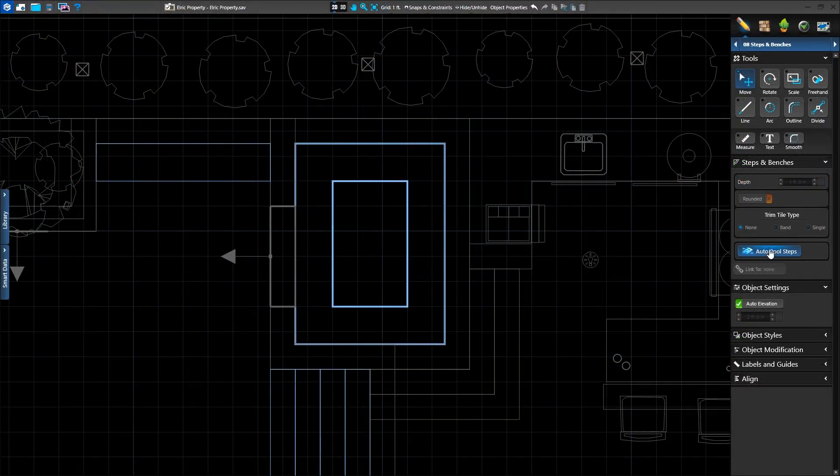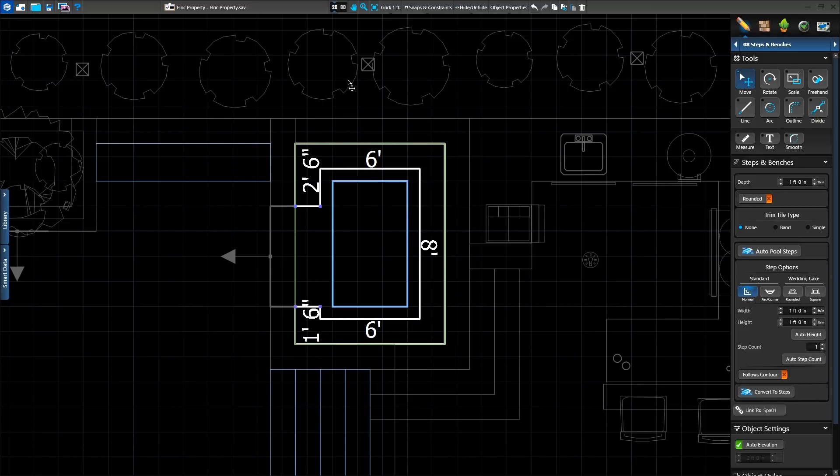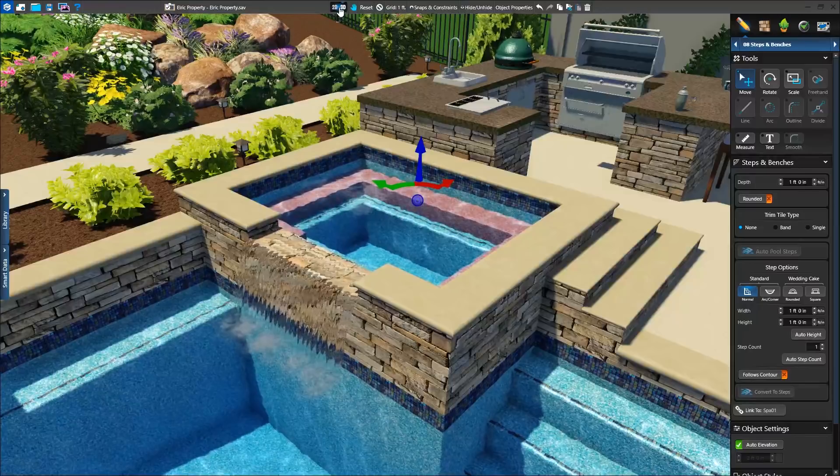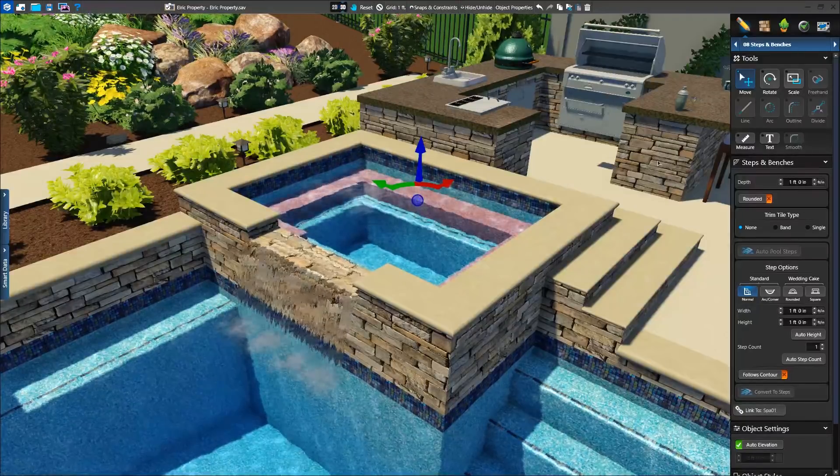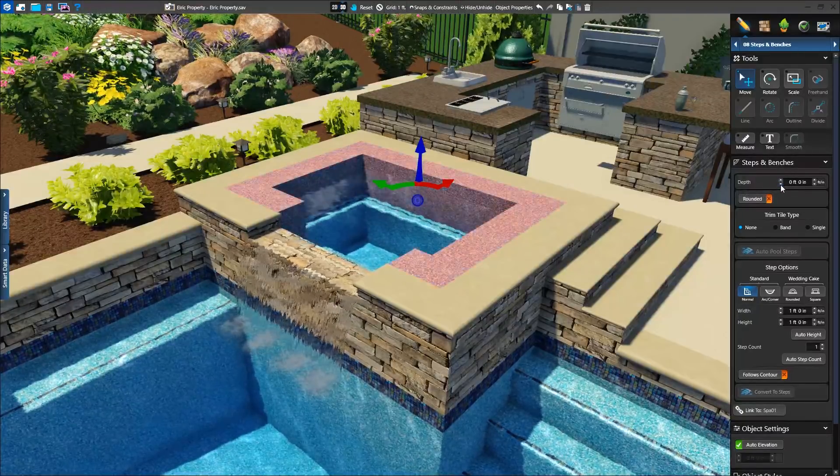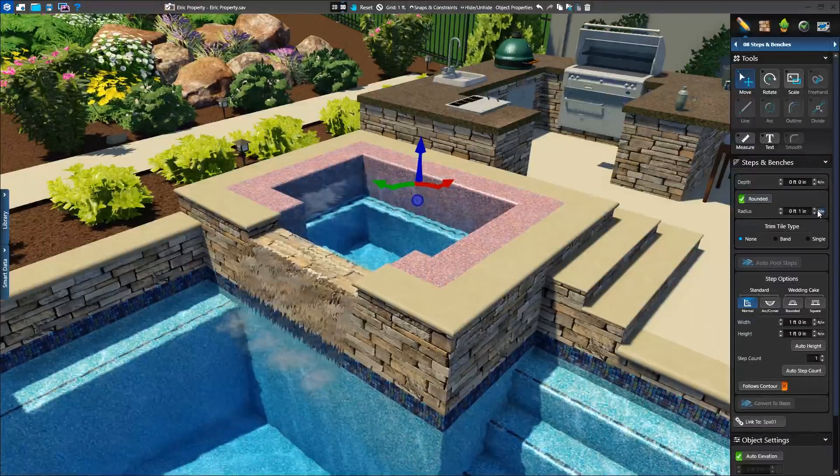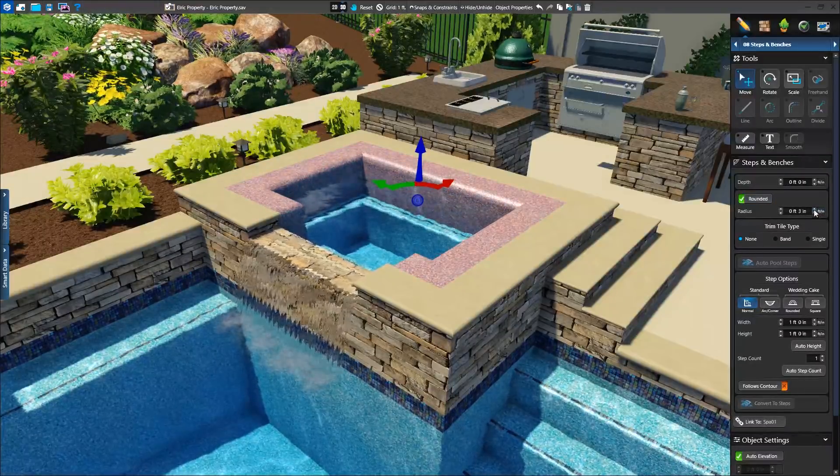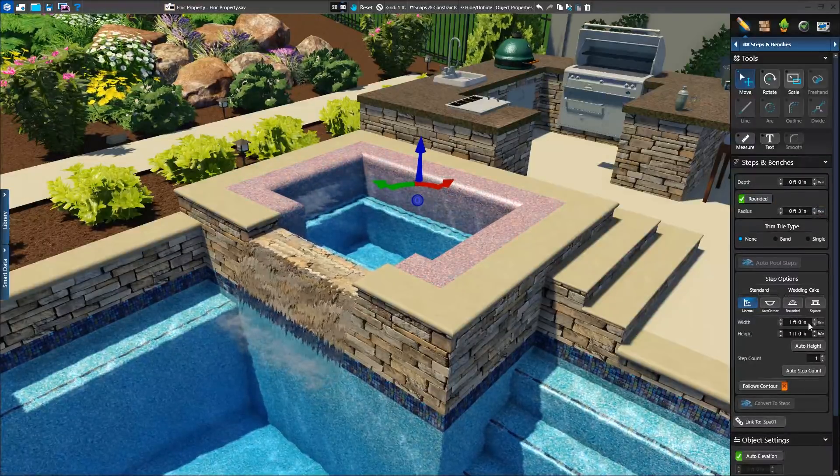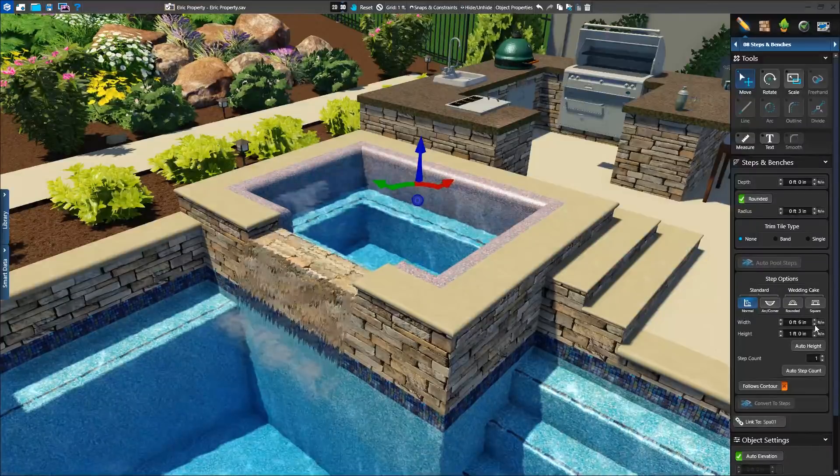We can use the auto pool step tool to create a rolled spa beam. On this project our client would like a neck roll in the spa, so we'll first add the auto pool step, wrap it around the shape the entire way, or we'll stop at the spillover. We'll set our depth to zero, turn on the rounded setting, and make the beam only a few inches wide.